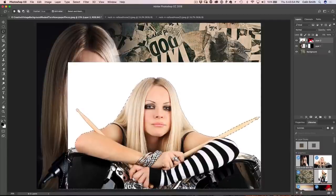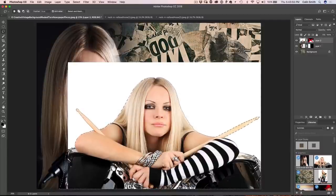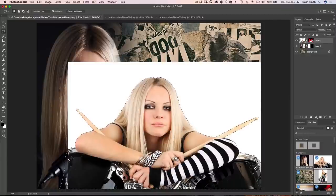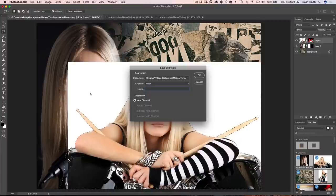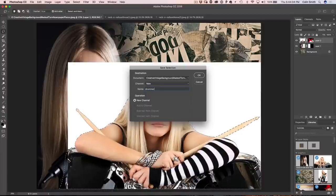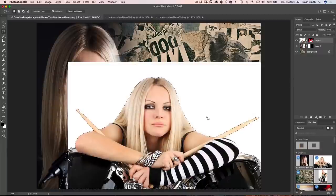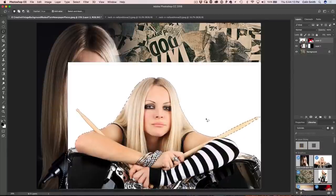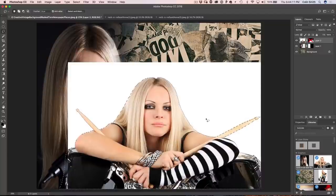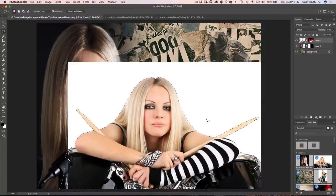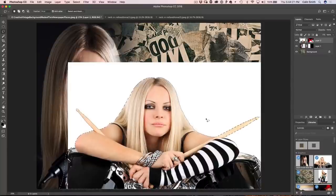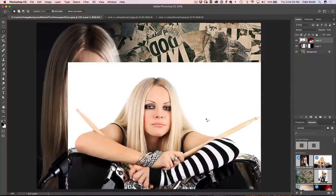Now I want to save the selection so we can use it later. So if we choose select and then we choose save selection, we're going to call this one drummer and now we've actually literally saved the selection. We can turn it off and we can come back and we can use it whenever we want. This is a really useful technique because you can save multiple selections and just use them when you want to use them so you don't have to keep reselecting things.